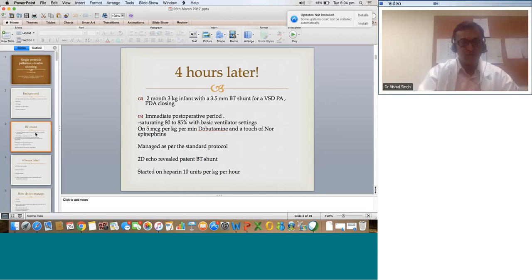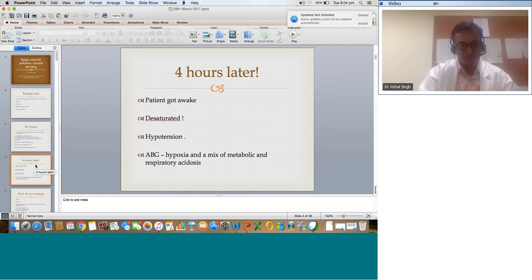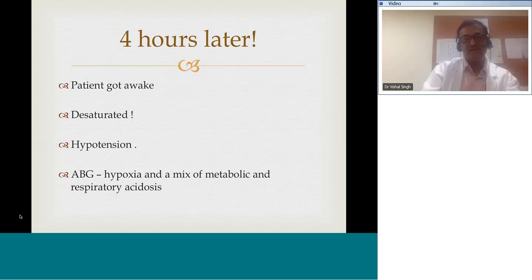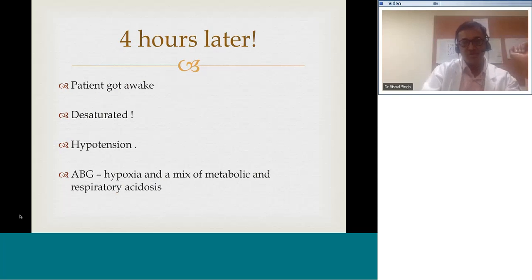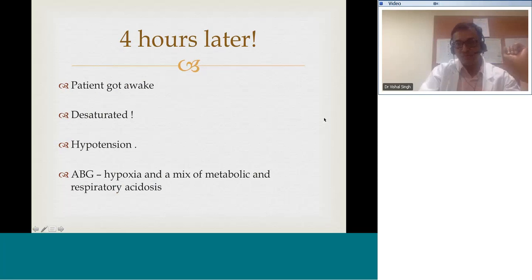Four hours later, the patient got awake, desaturated to 60 percent, had major hypotension with pressure coming down to 60, and the ABG showed hypoxia with a mix of metabolic and respiratory acidosis. What do you suspect is going on? A shunt block acutely is possible. Any other possibilities — vasodilation, pneumothorax?